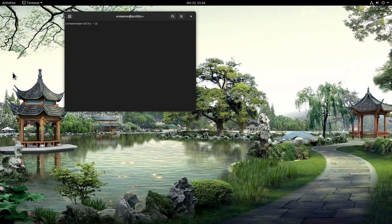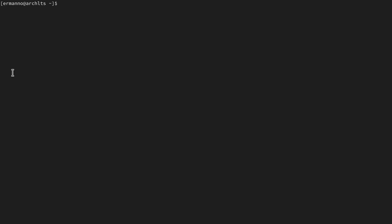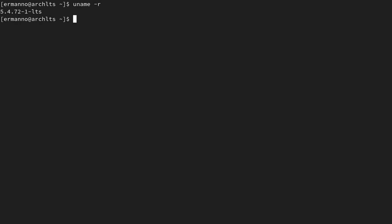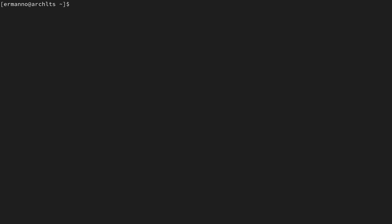I'm going to open the terminal full screen and increase the font size. Now we need to make sure that we are on the LTS kernel. To do this, I can type in uname -r and you can see the kernel here is 5.4.721-LTS. Also, make sure that you have the Linux headers installed for the LTS kernel, which is the package linux-lts-headers.